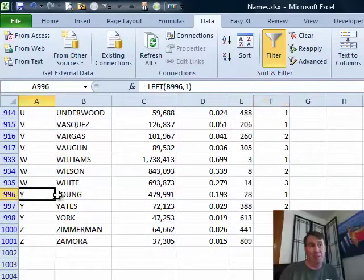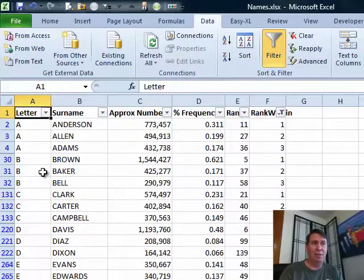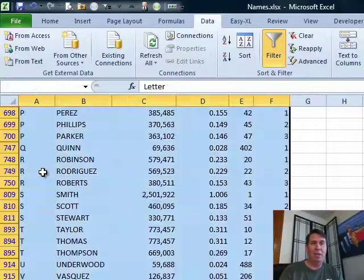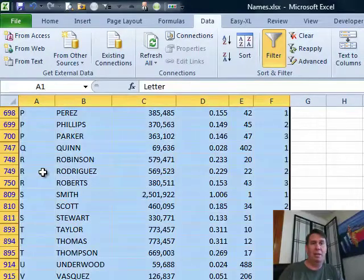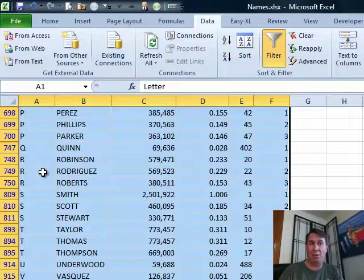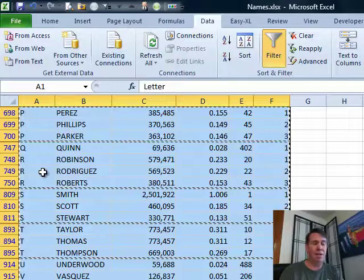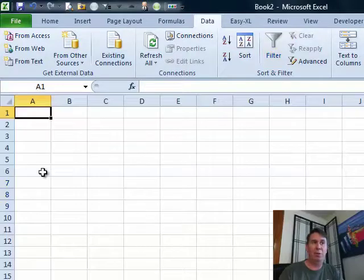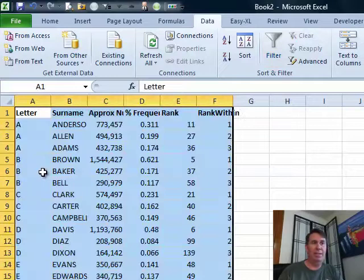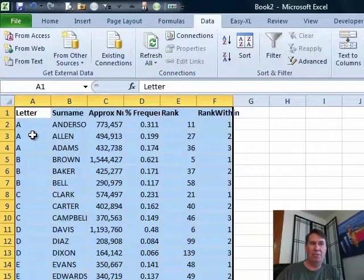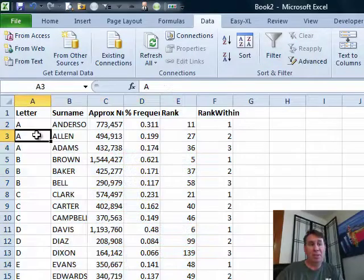You'll see that all the other values are still kind of hidden there. I want to copy all of that data, so start in the top, Ctrl-Shift-Down-Arrow, Ctrl-Shift-Right-Arrow, Ctrl-C to copy, Ctrl-N for a new workbook, Ctrl-V to paste and I end up with just the information I was looking for.